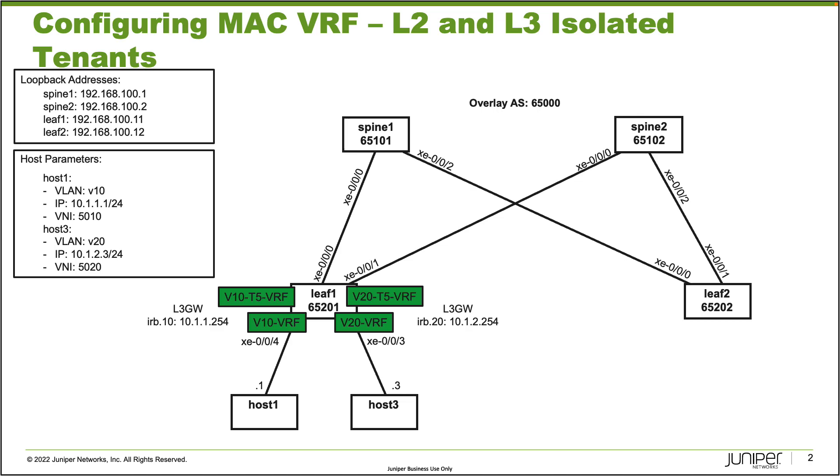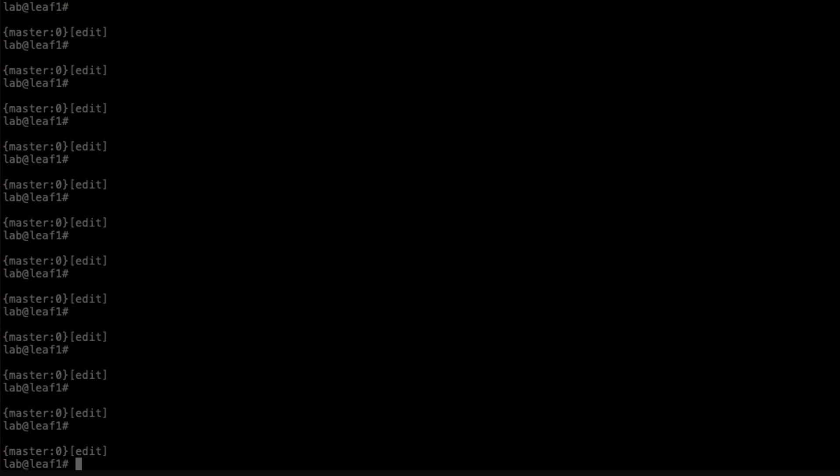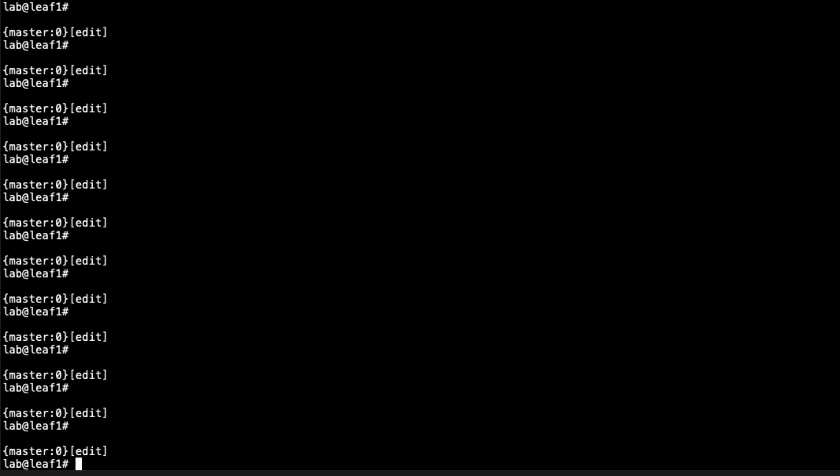With that being said, let's go ahead and jump to the CLI of leaf1 and get this going. Here is the CLI of leaf1. Now before we get going, the IRB interfaces have already been configured. We do have an export policy that we will be using, and we'll check that out later. That's been pre-configured as well to help save time.